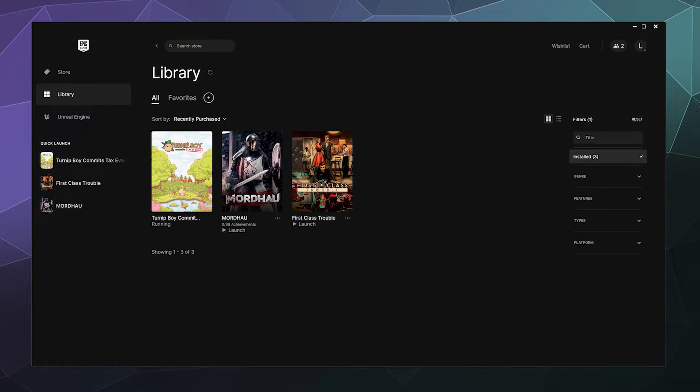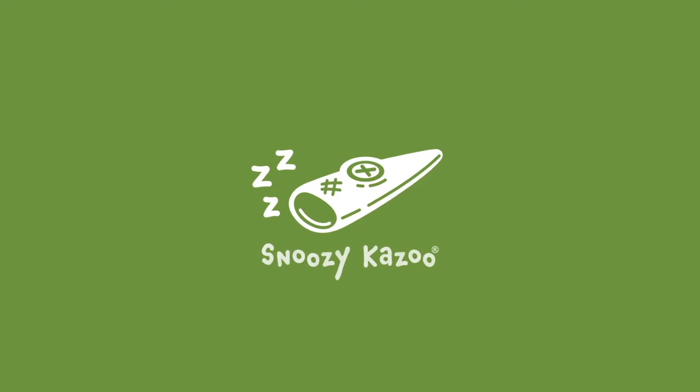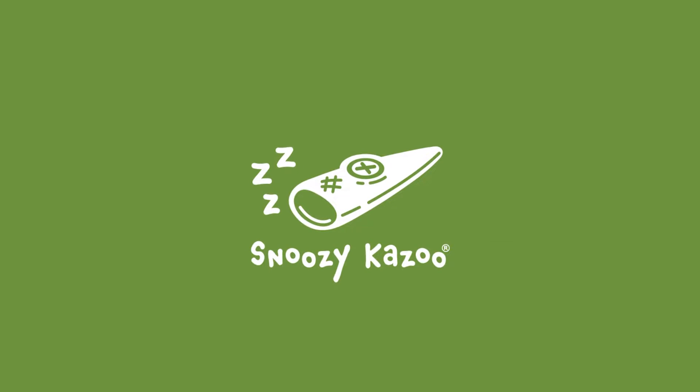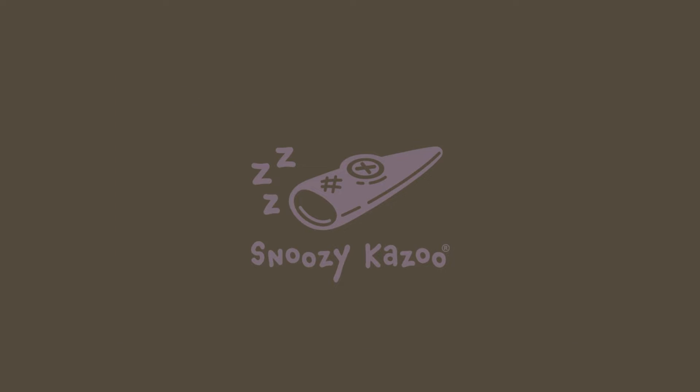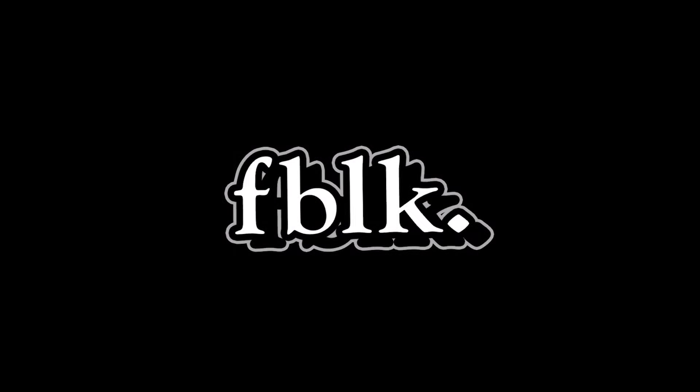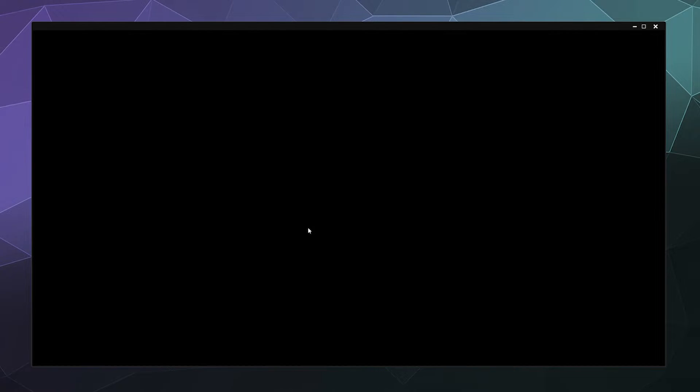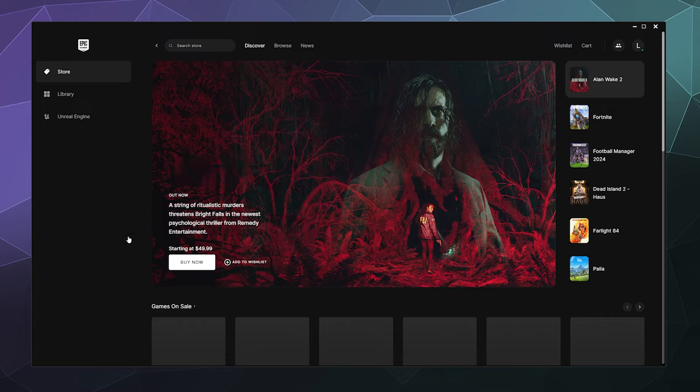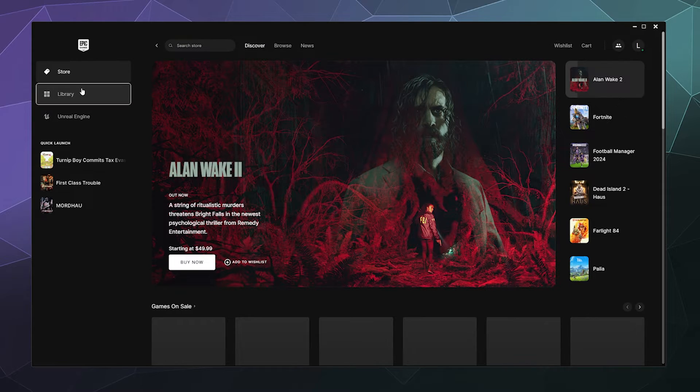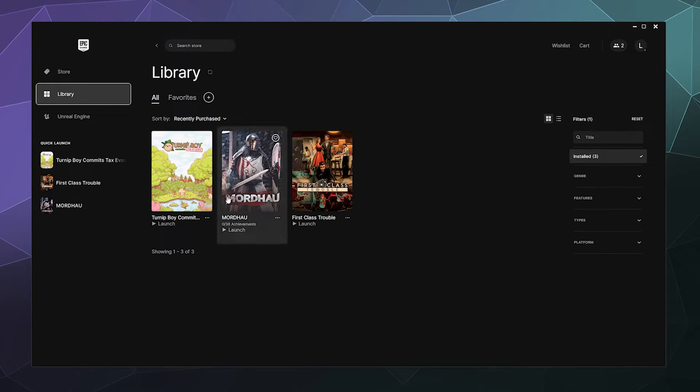Oh, that just wants to launch it. That's just launching the game. I don't want to do that. But anyway, if I go back to my library, clicking on it launches it.